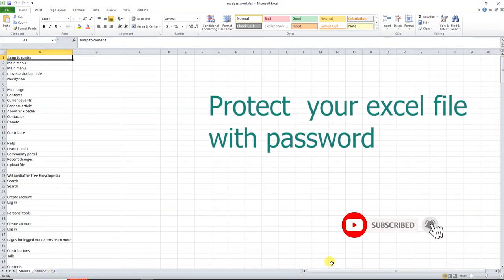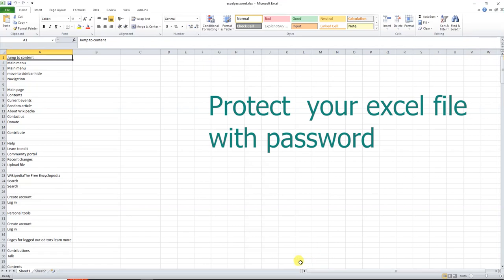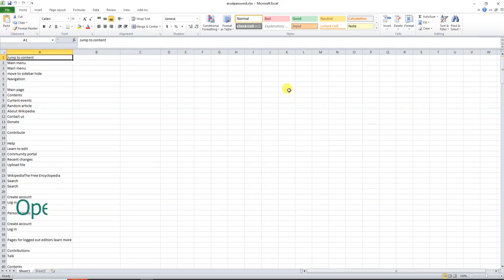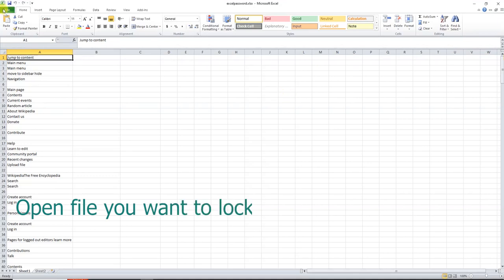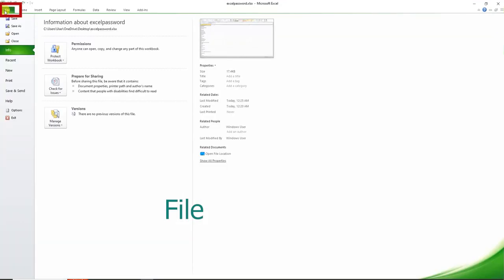I'm going to show you how to protect an Excel file with a password.